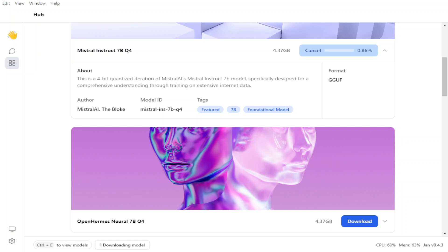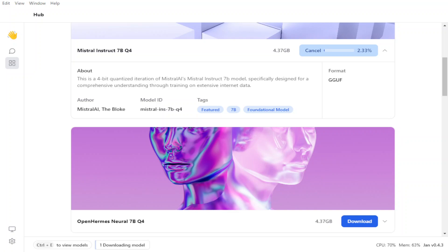So as soon as I have clicked on it, it has started downloading and it is showing me the progress here. And then also some of the information about this model, and it is telling us that it is the 4-bit quantized iteration of Mistral, Mistral Instruct specifically designed for comprehensive understanding through training and all that stuff. Model ID is there and who exactly created this quantized version, which in this case is TheBloke. Let's wait for it to download.